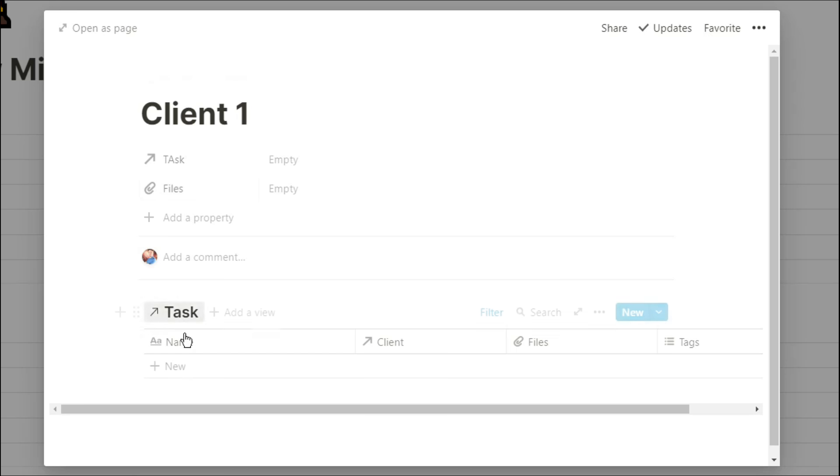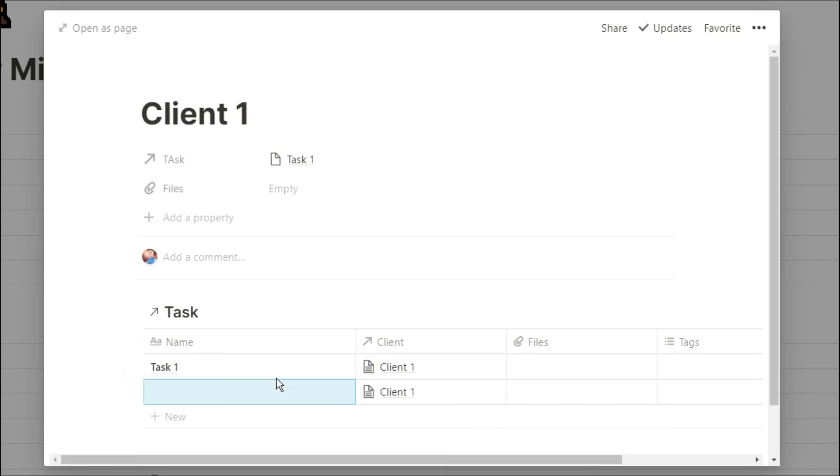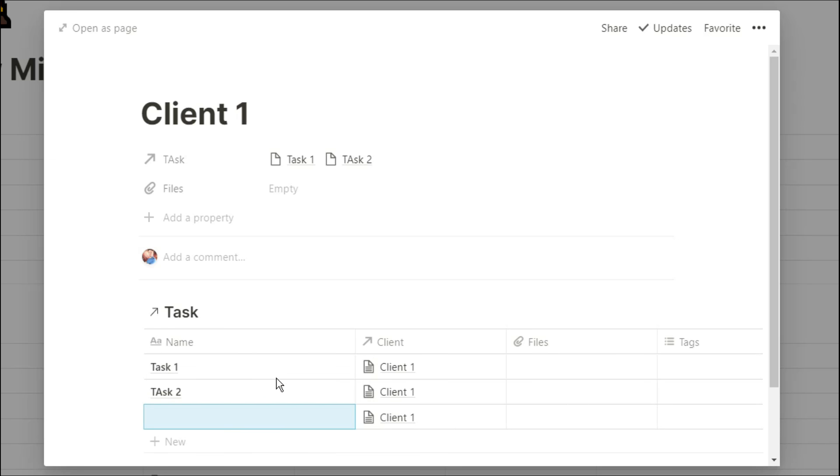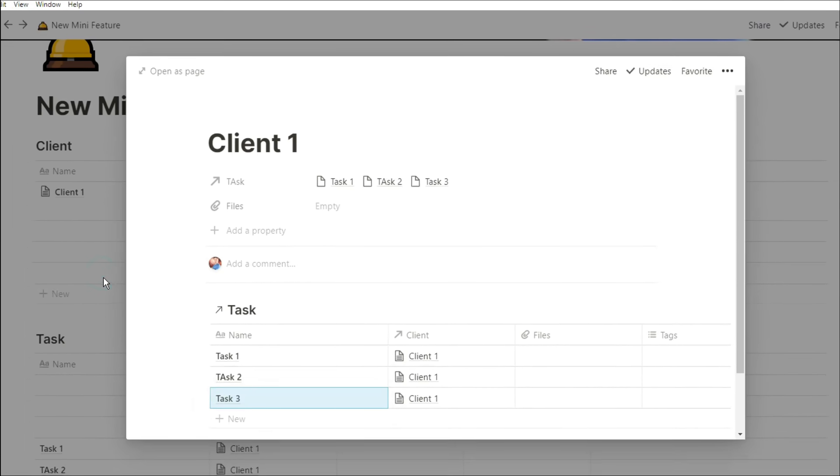whatever I name this client, that is going to be the filter that is on the task database. So I'm going to label this client one and I'm going to put in task one, and it automatically links, it creates that relation with client one. So I don't have to manually input the relation, it's already done for me.